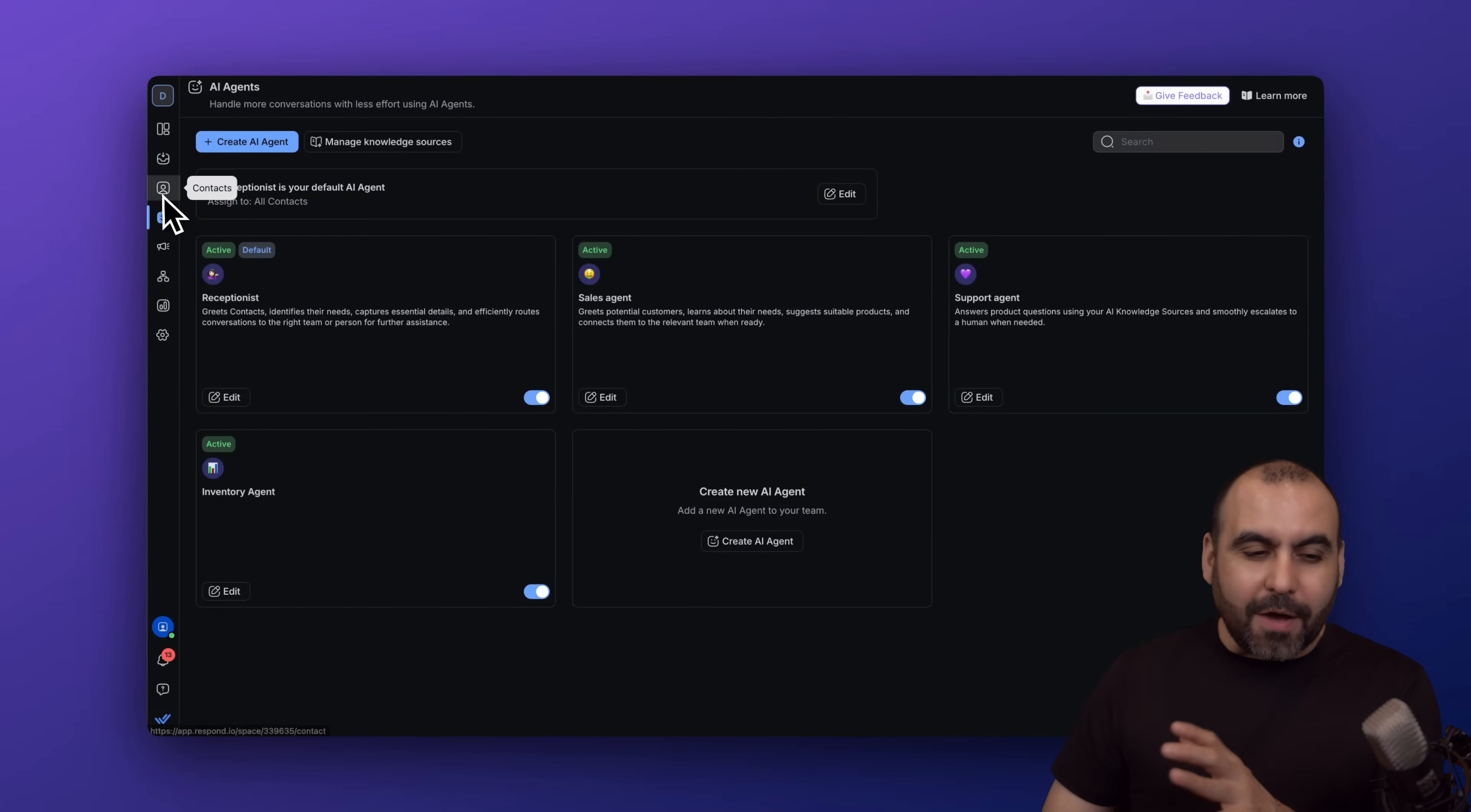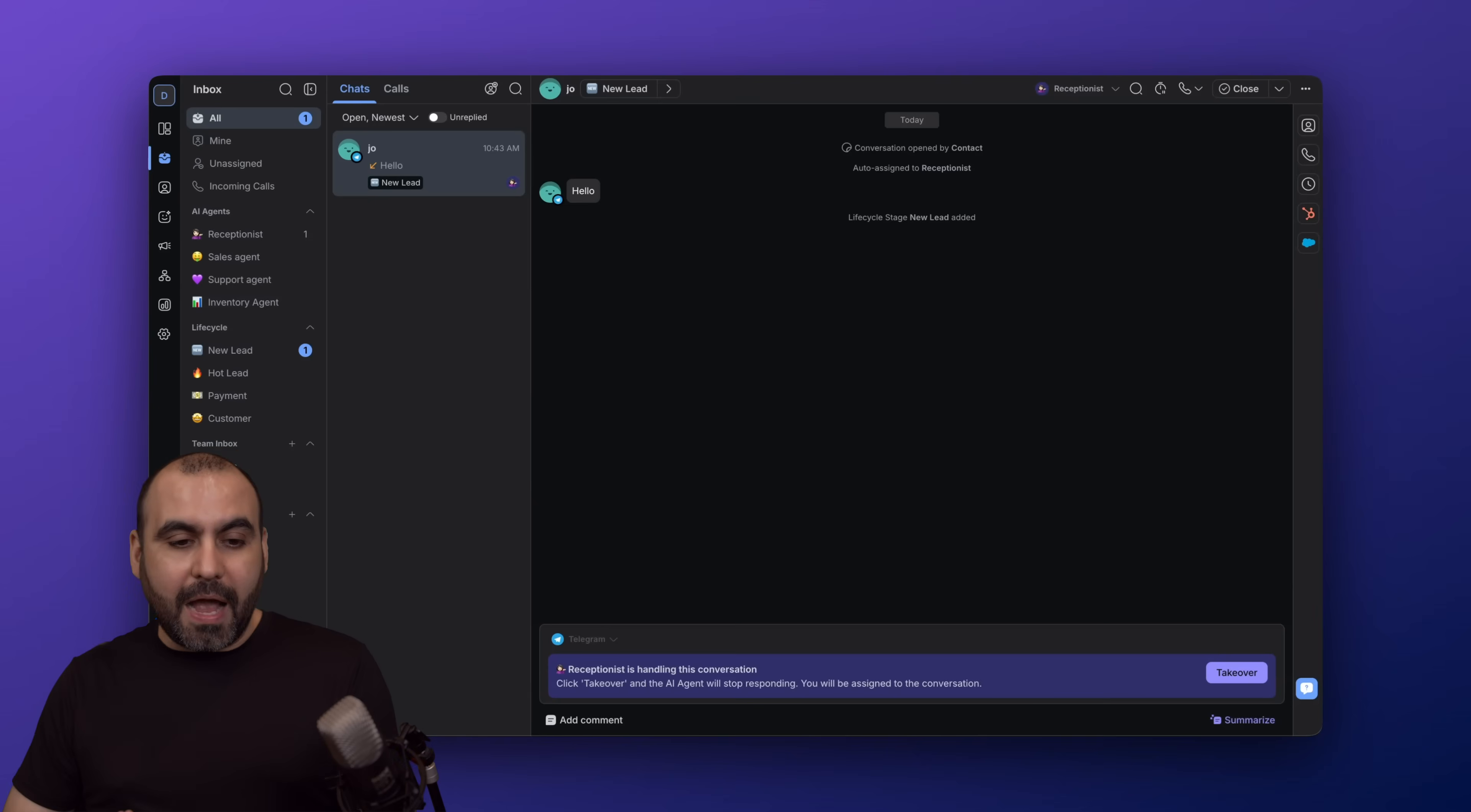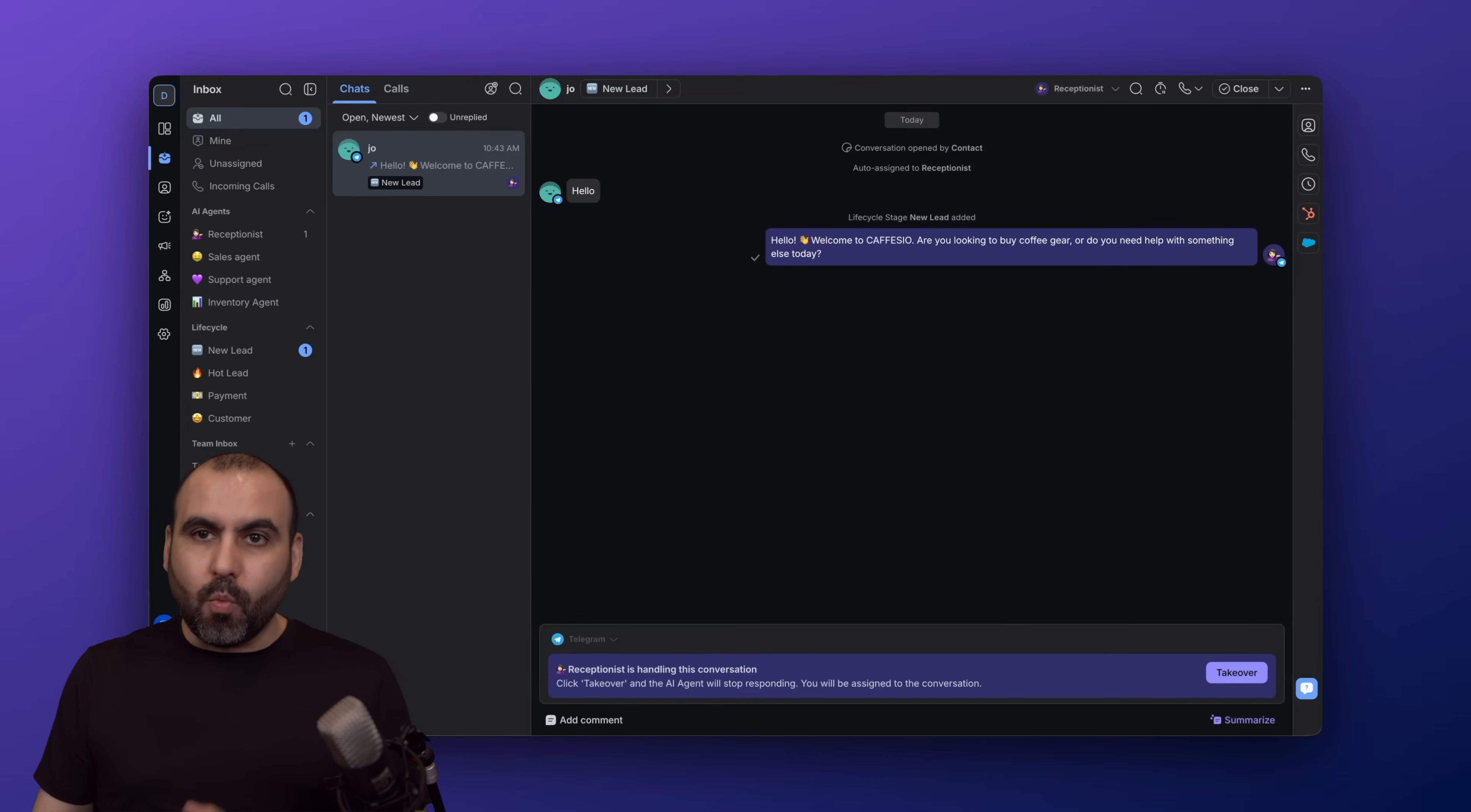Let me go ahead and test this out for you. Right now I have connected Telegram for this testing purpose, and I have my form right here. I'm going to just say hello. The receptionist is going to kick in first because that's how I have it designated.